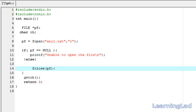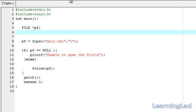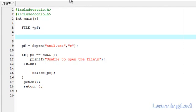Hi, this is Anil with the video tutorial for the Learning Lad on C programming. In this video tutorial, we are going to see how we can read some characters from a file. To read a character from the file, we are going to use a function called fgetc.